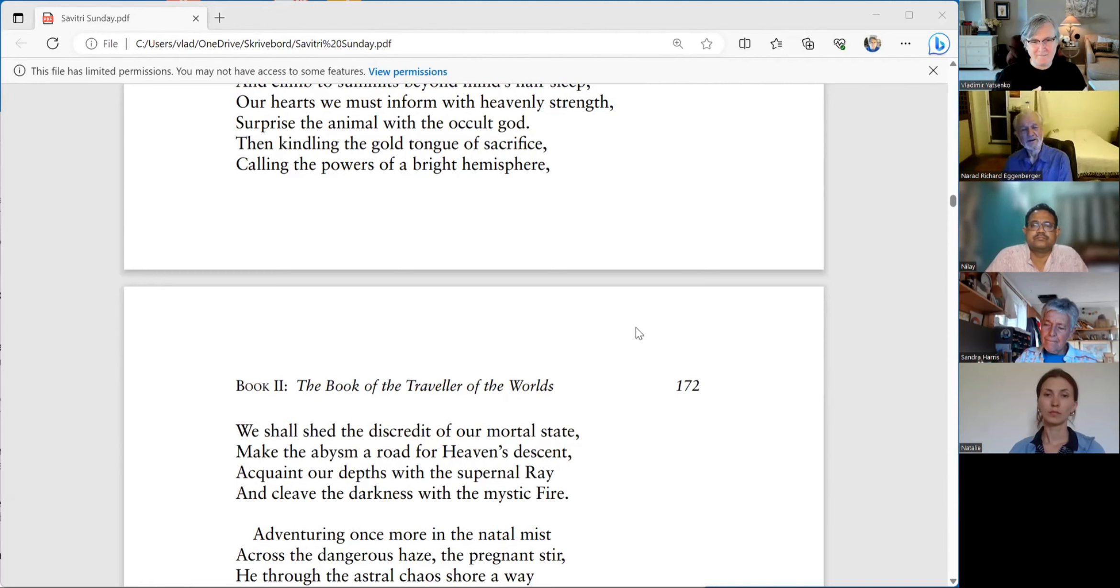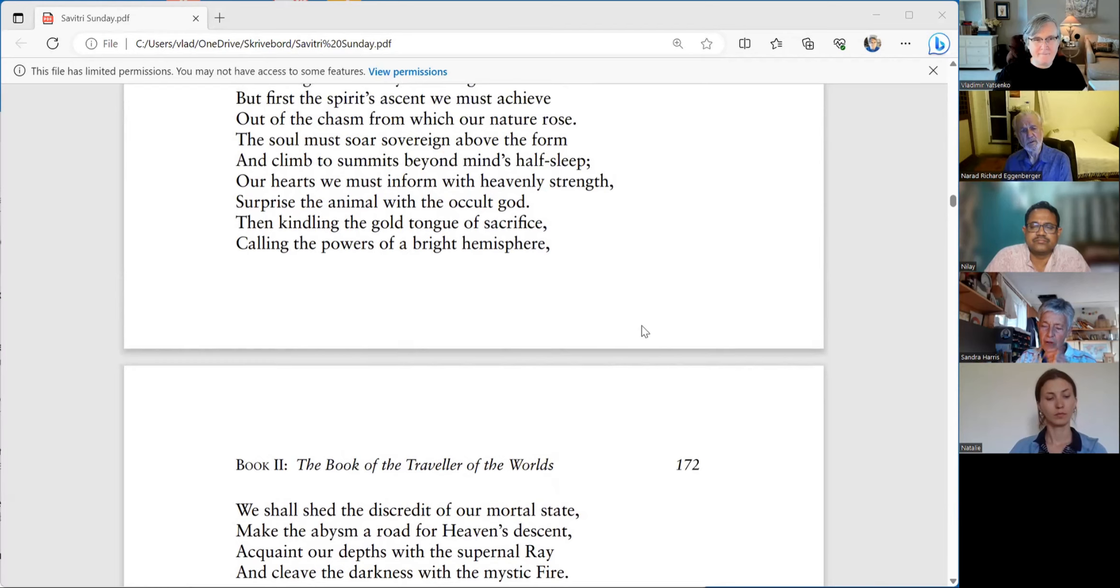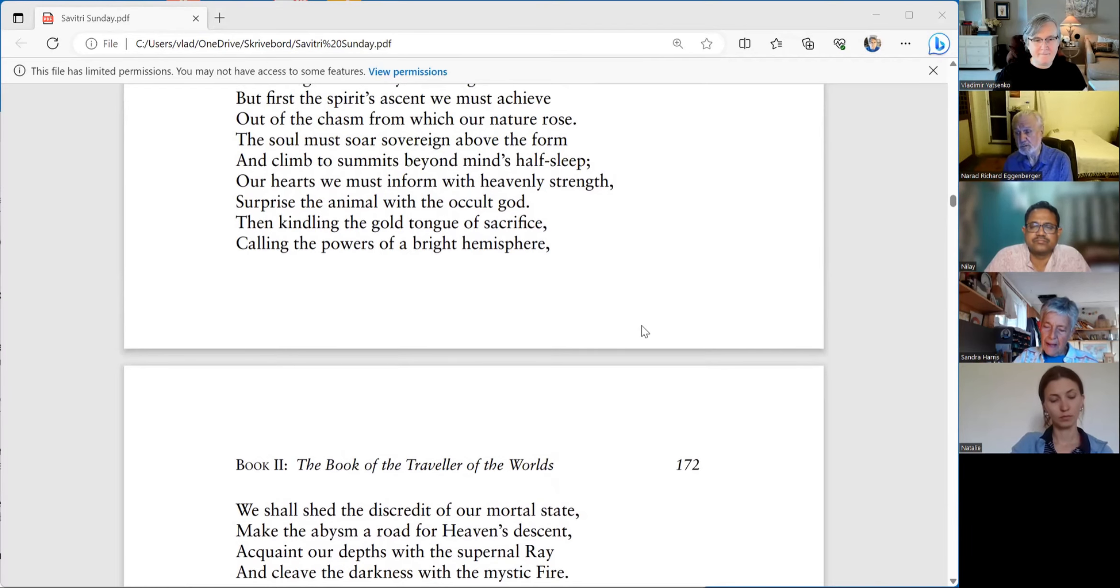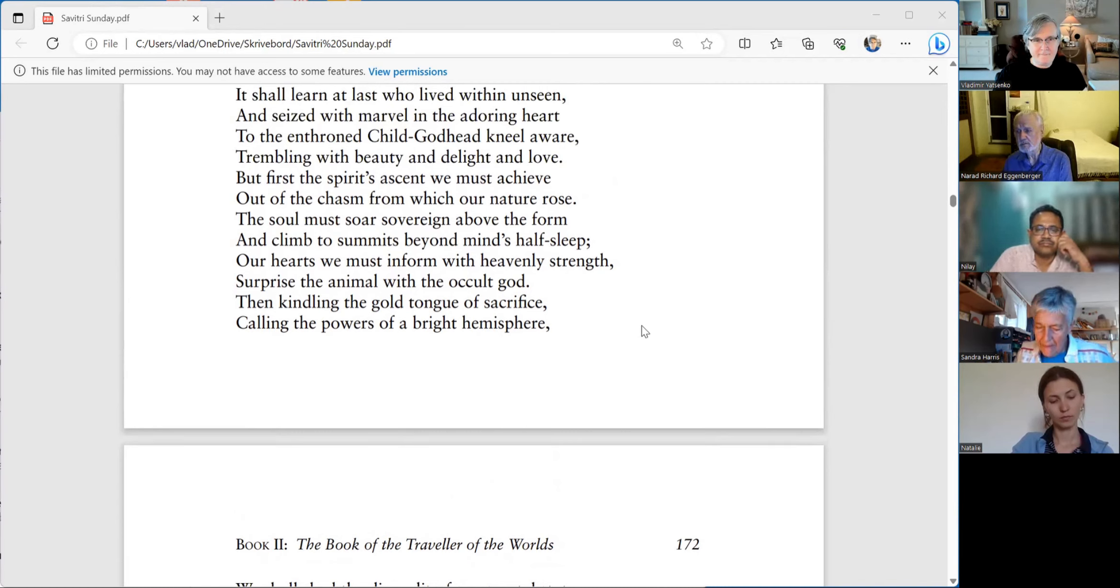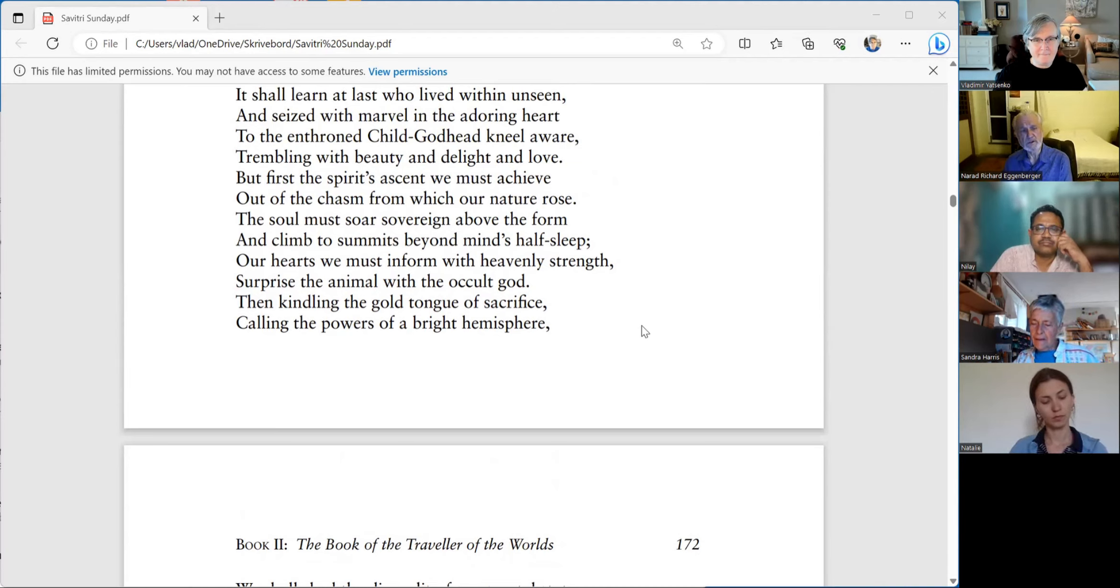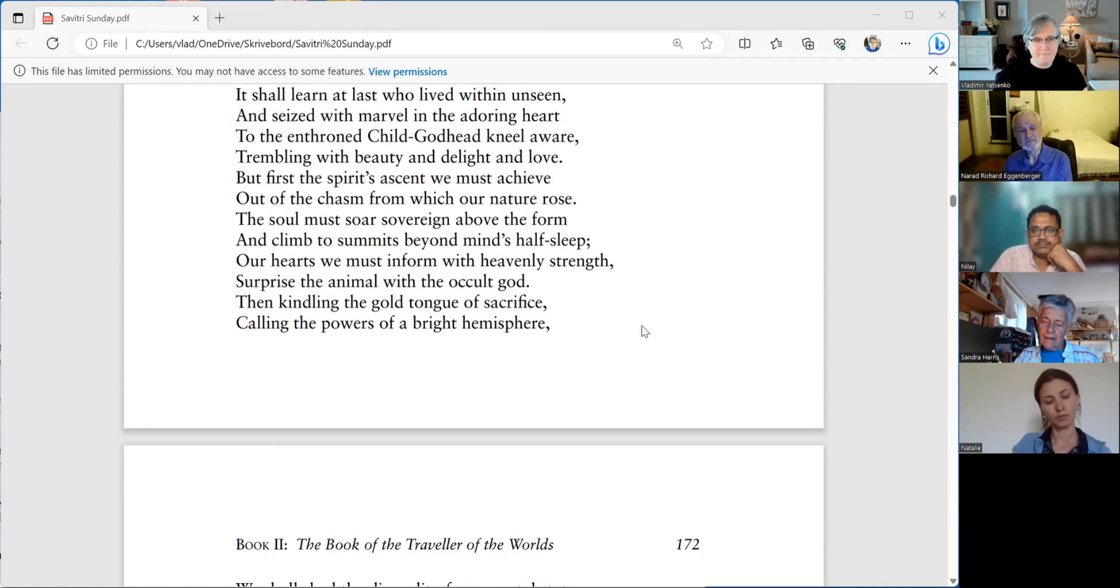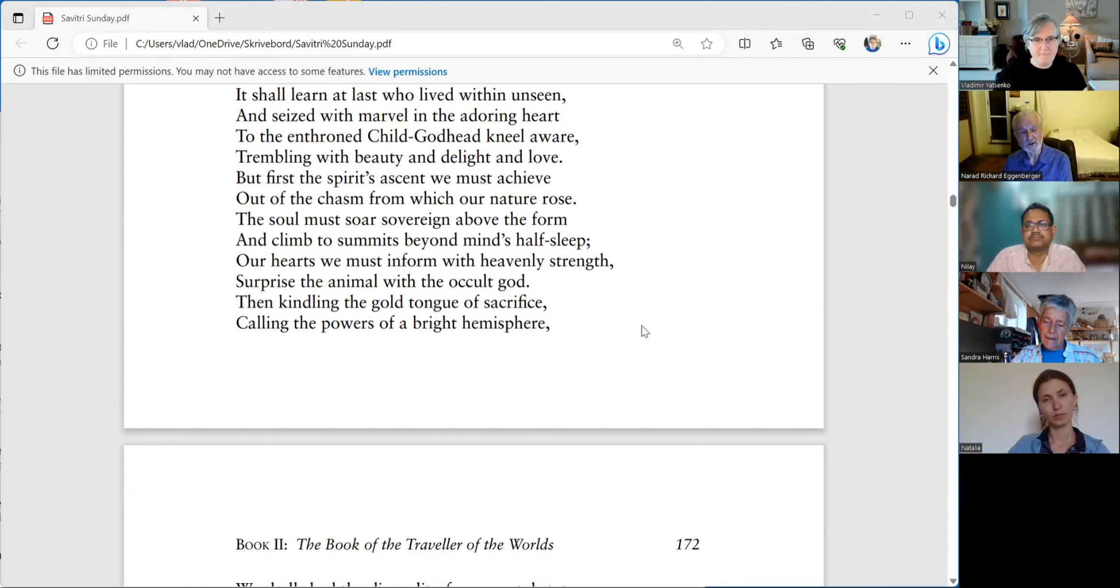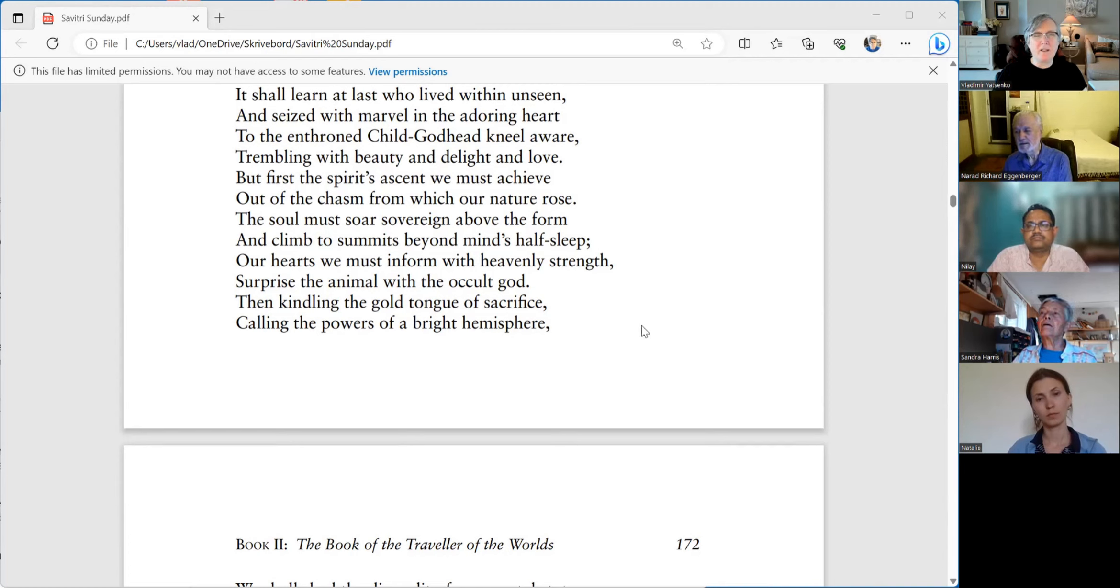It said the discredit of our mortal state. What is the discredit? Well, it's actually a loss of esteem or a loss of repute. When our reputation is impaired, that's the discredit. So what is this discredit of our mortal state? But simply ignorance.